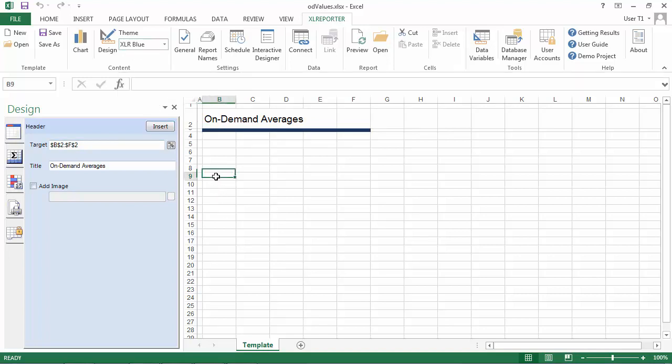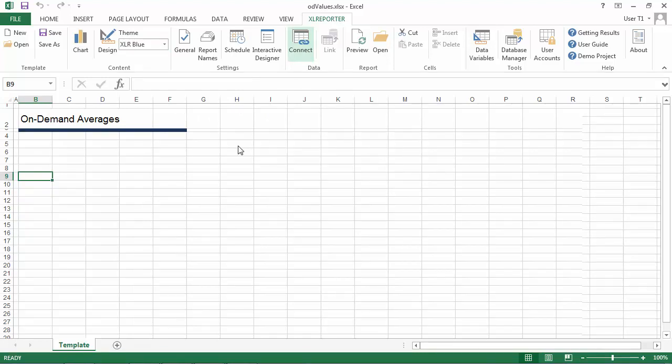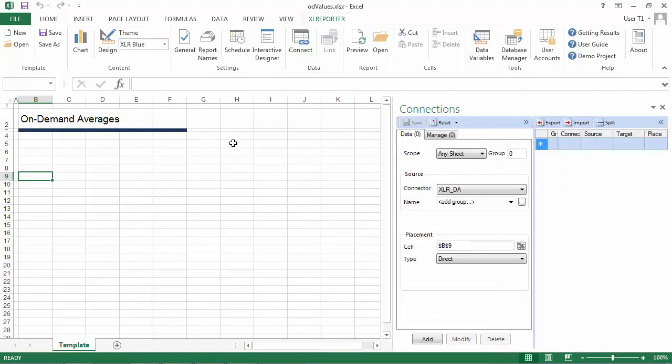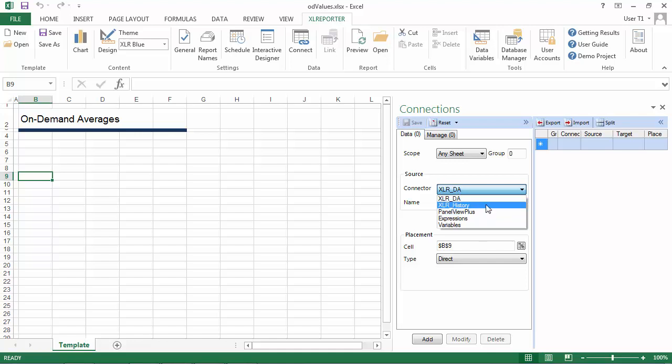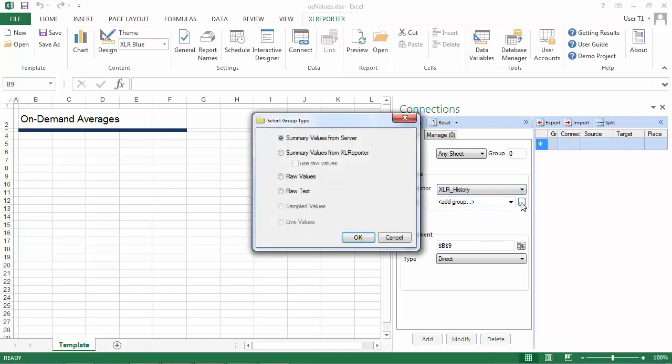The next thing I'll do is add a data connection to my historian. So I'll open up Connect and I'll select my historical data connector. And then I'll browse into the name parameter here to add a new data group. Because I'm going to get averages of the data, I'm going to use the group type summary values.